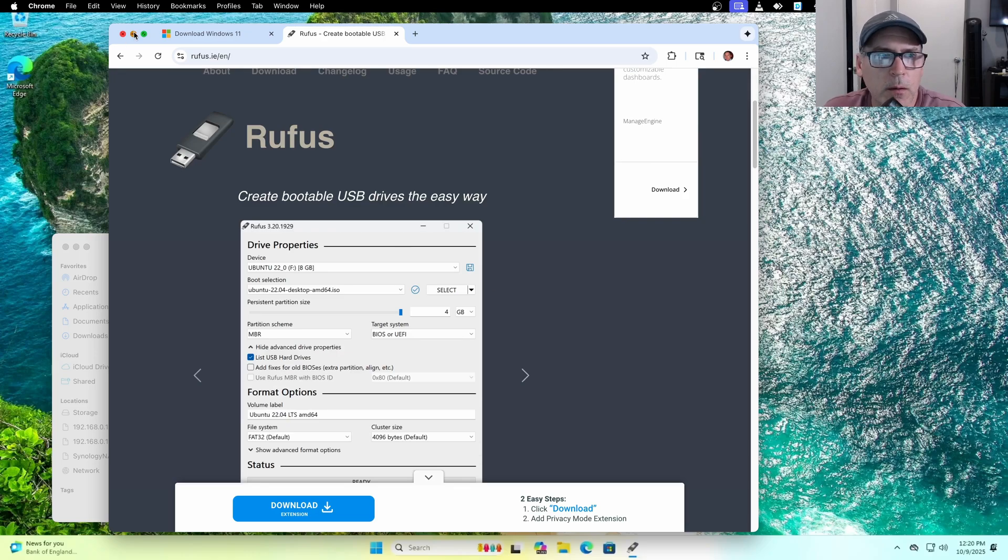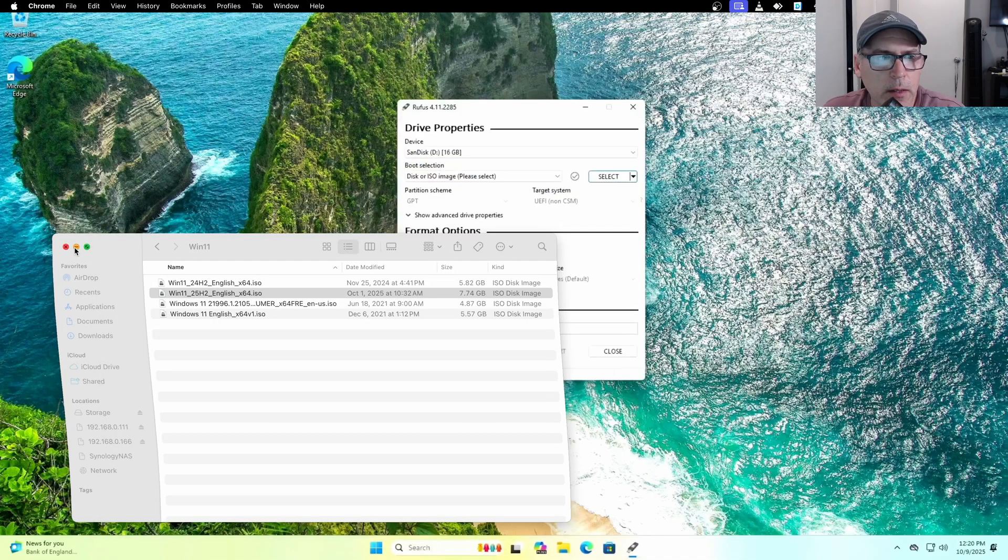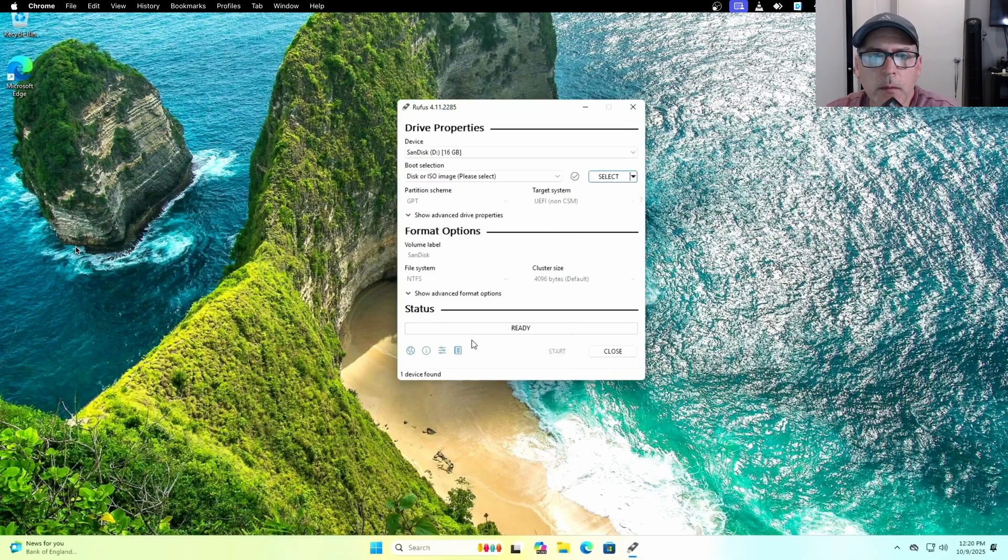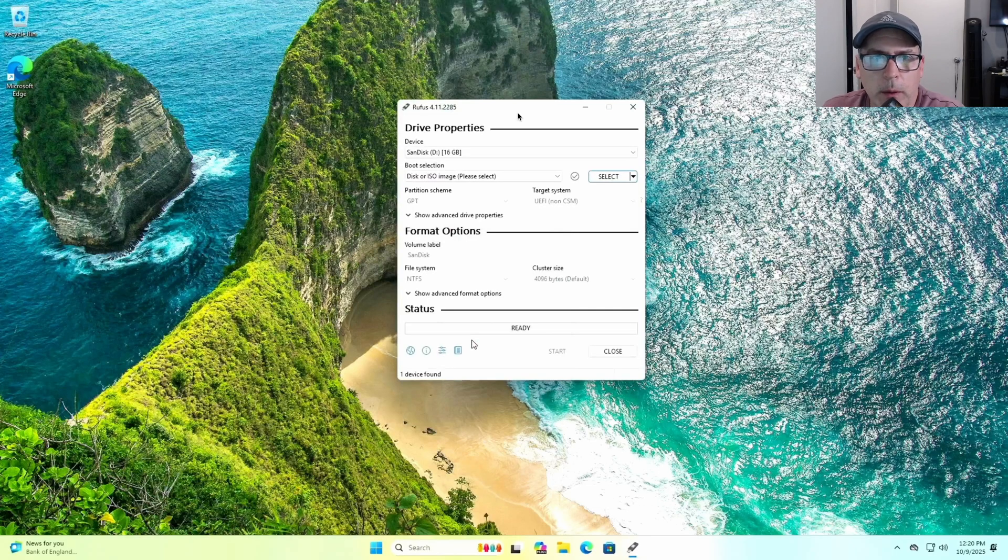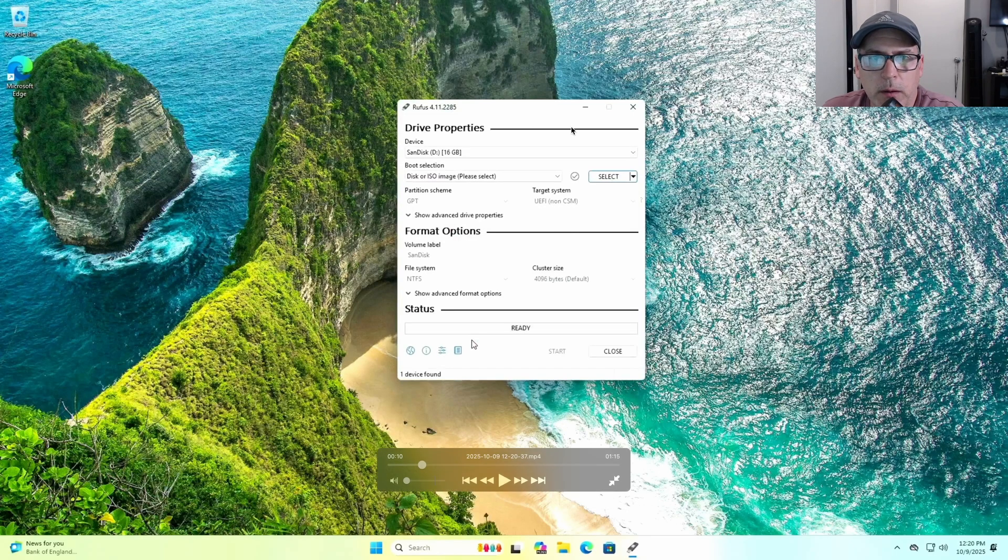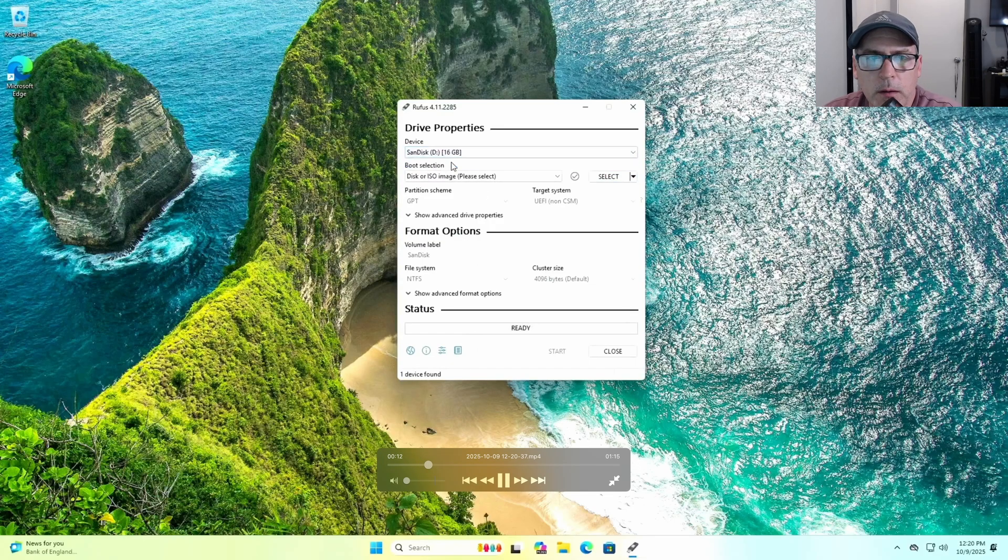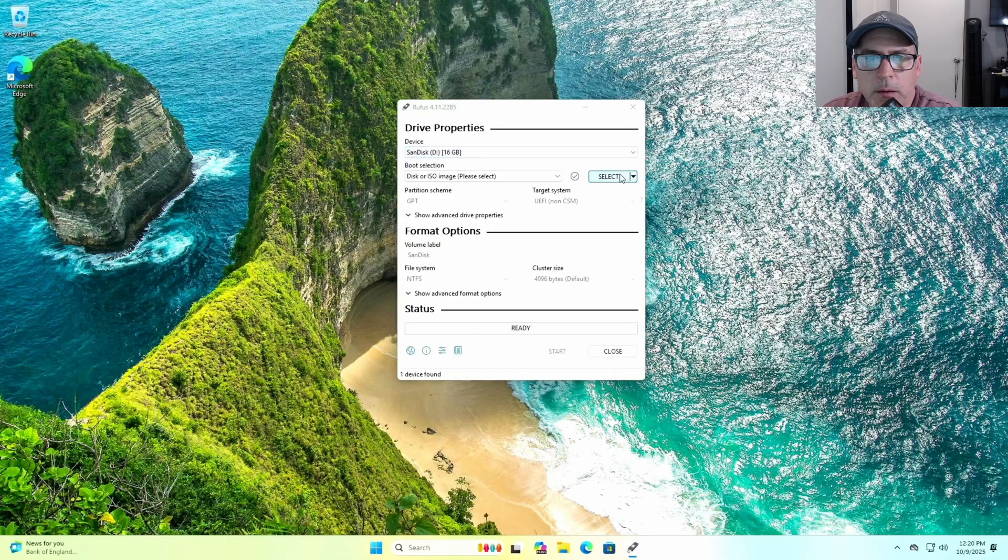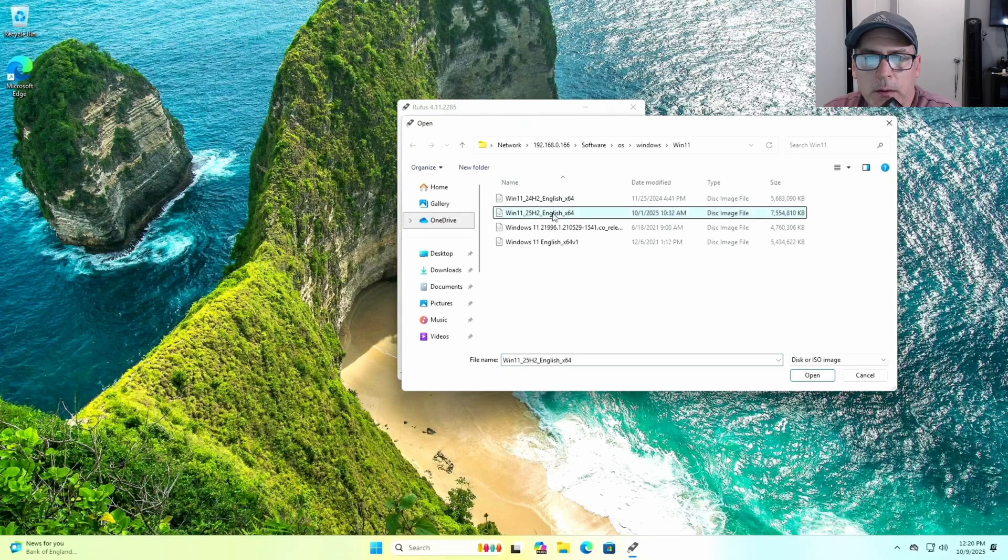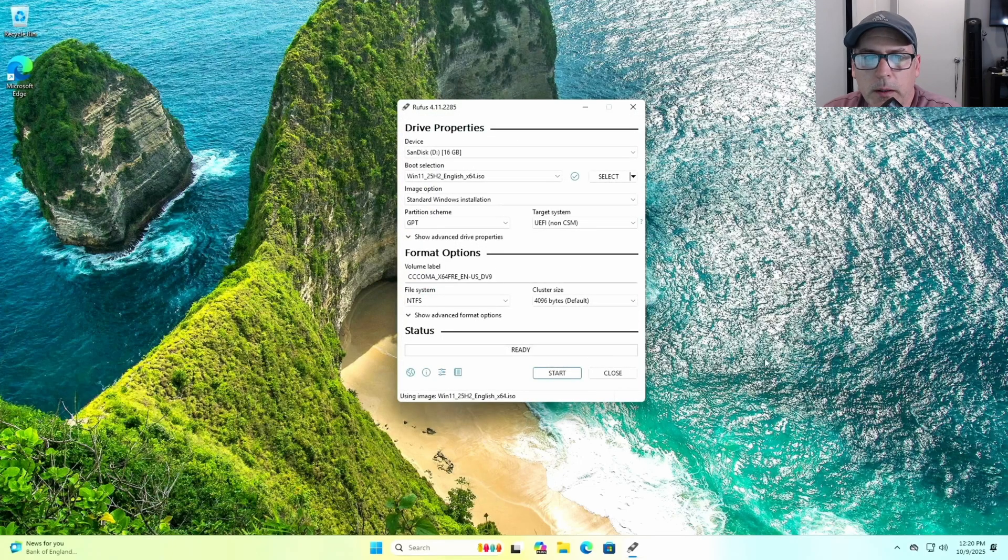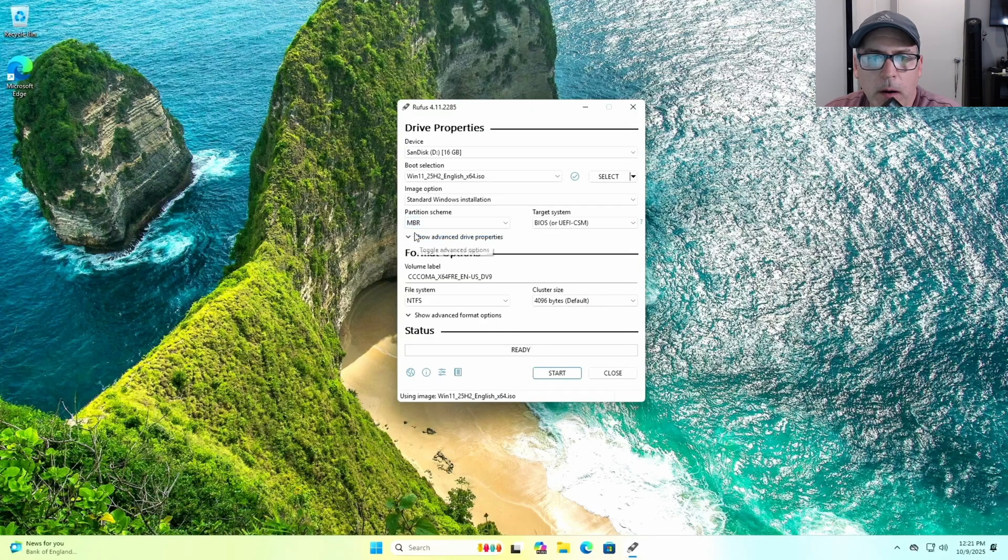Once you have those two items, you just open up the Rufus utility. You select your USB drive. Make sure there's nothing on there because it will delete everything. And then you select your Windows 11 ISO file.